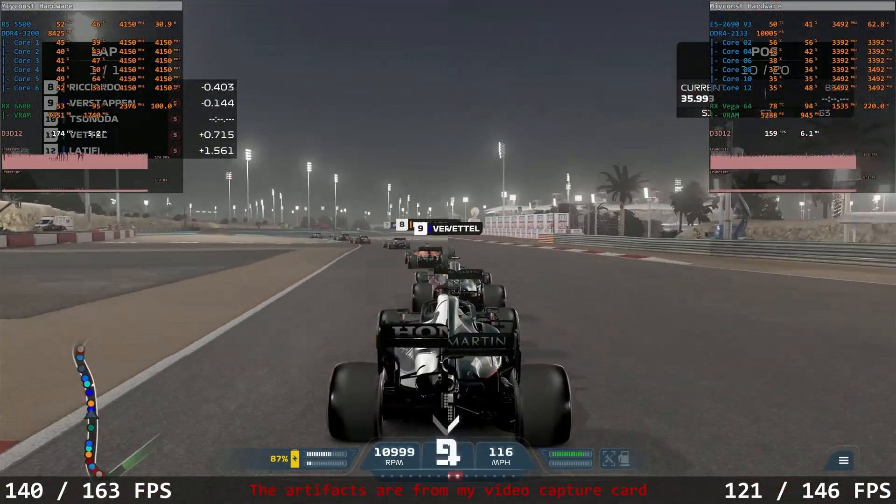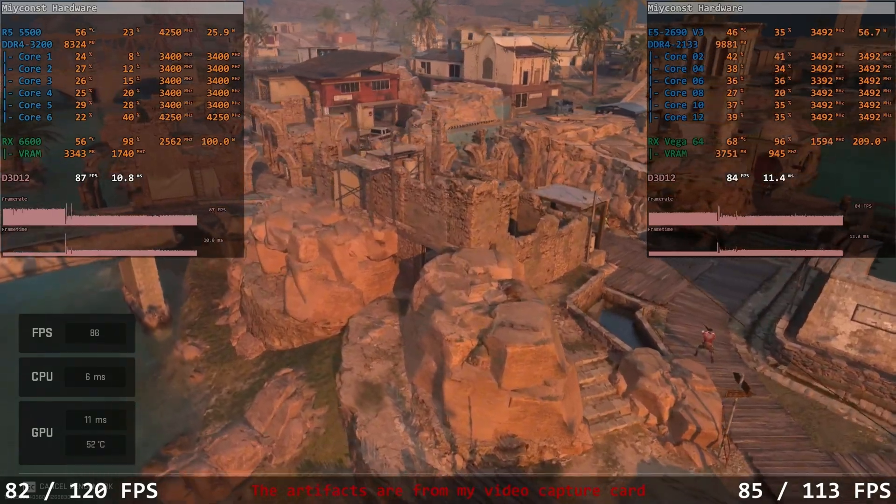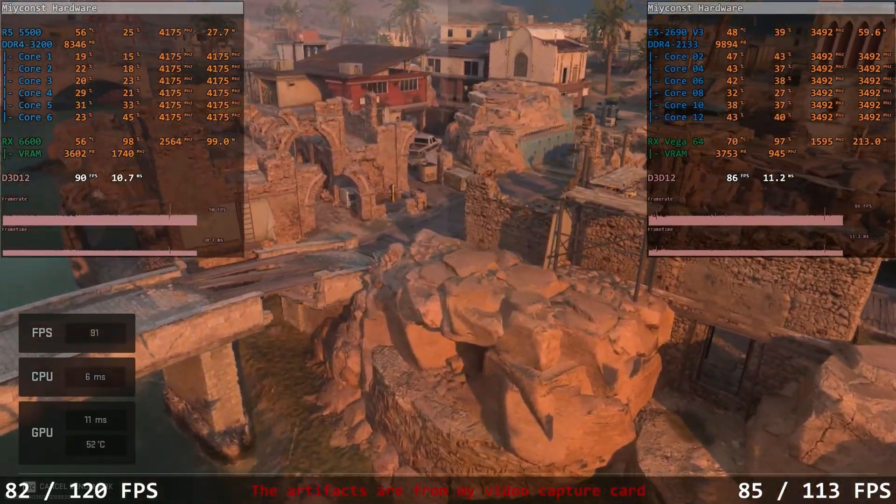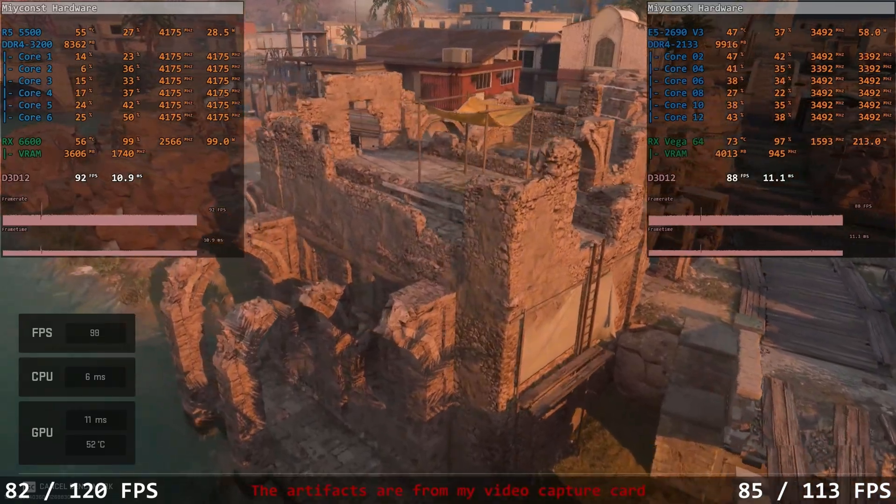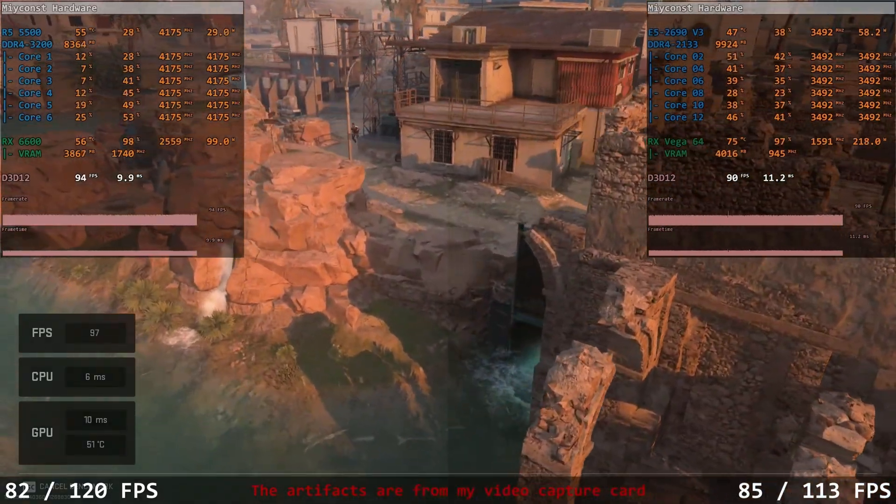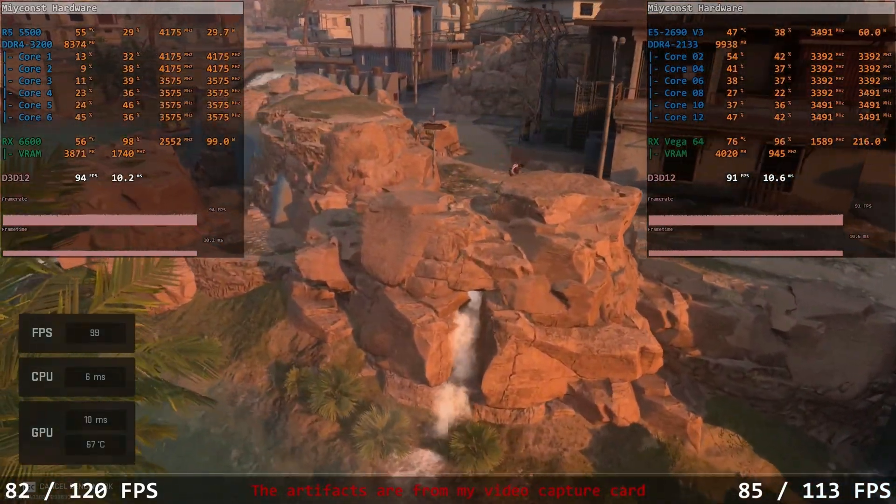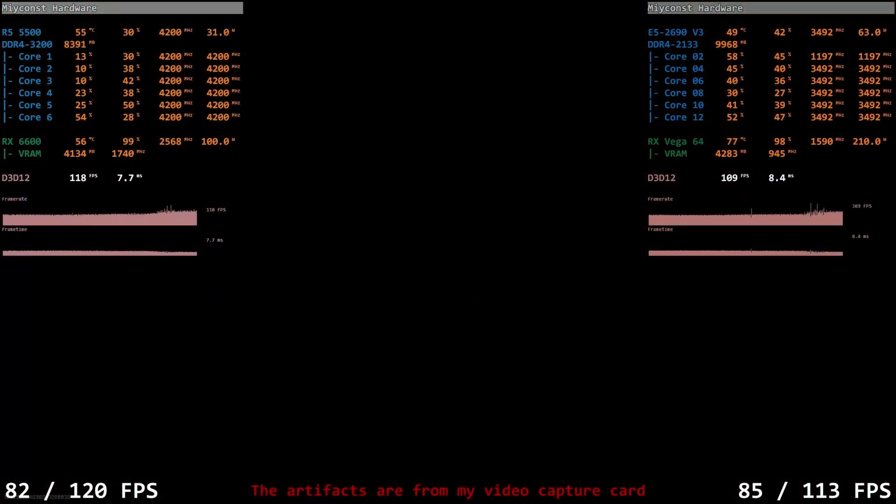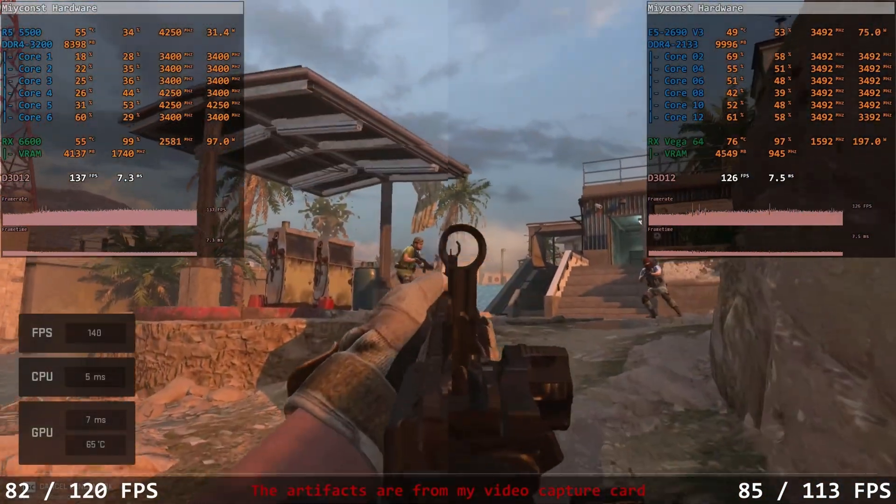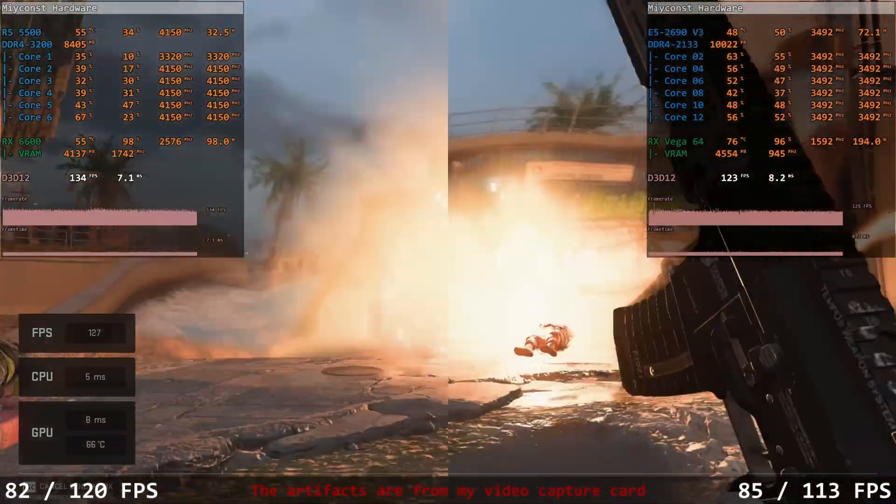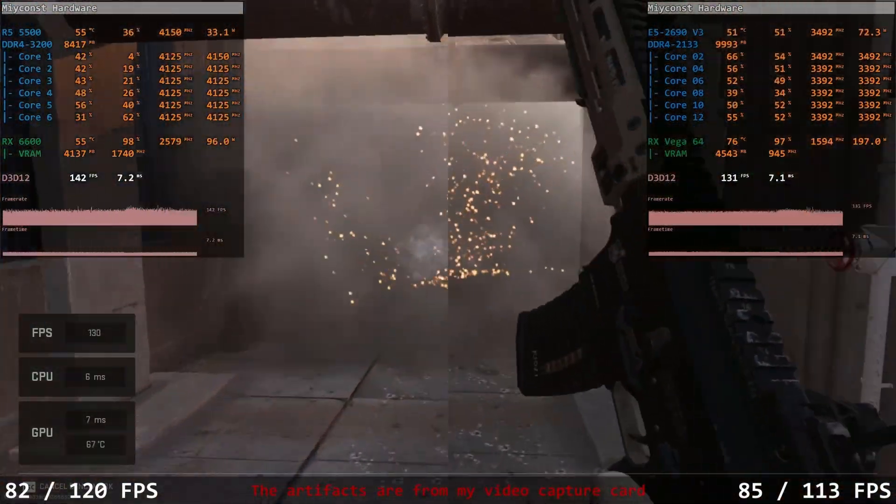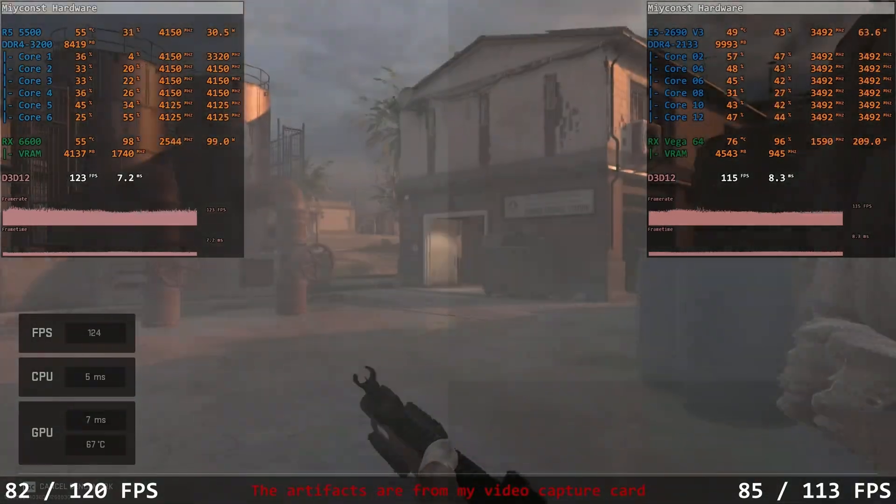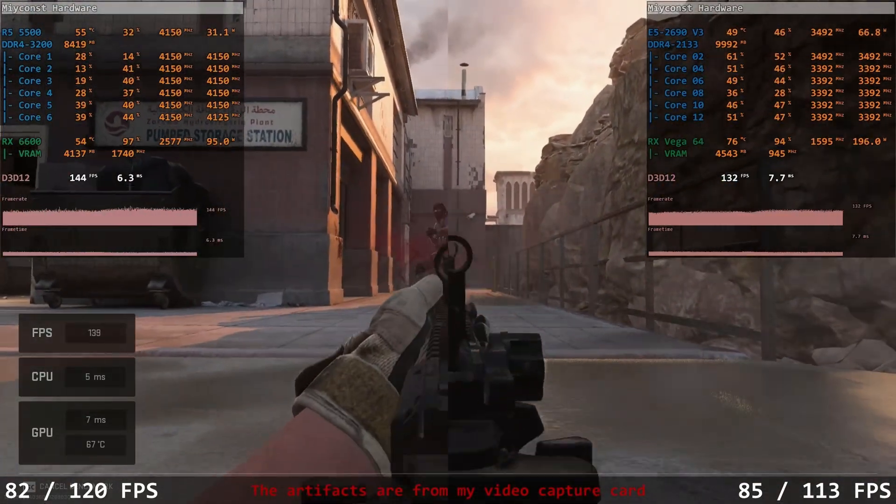The final tested game is Call of Duty Modern Warfare 2. Here I test the balanced preset, and much to my surprise, both of the system deliver very close results. Starting at 1080p, we get 82 and 120 fps with the first system, and 85 and 113 fps with the second system. It's a bit odd to see minimal fps slightly better with the Xeon Plus Vega, while the averages are better with Ryzen Plus RX 6600.